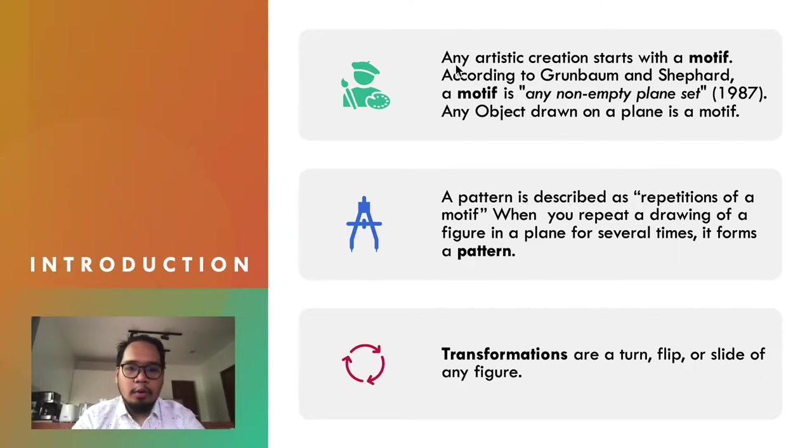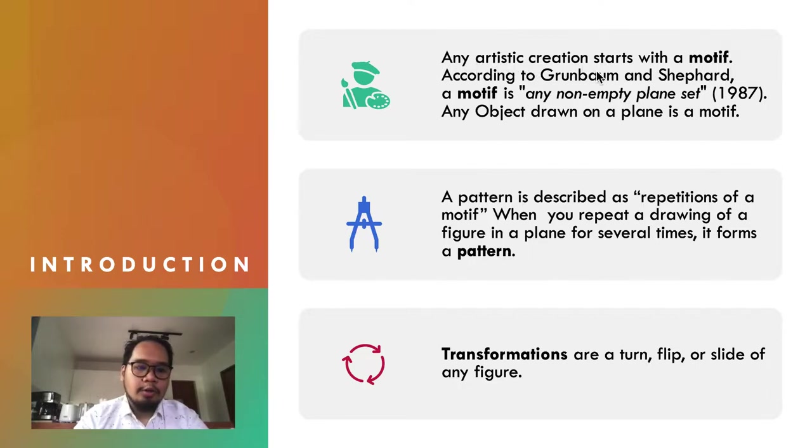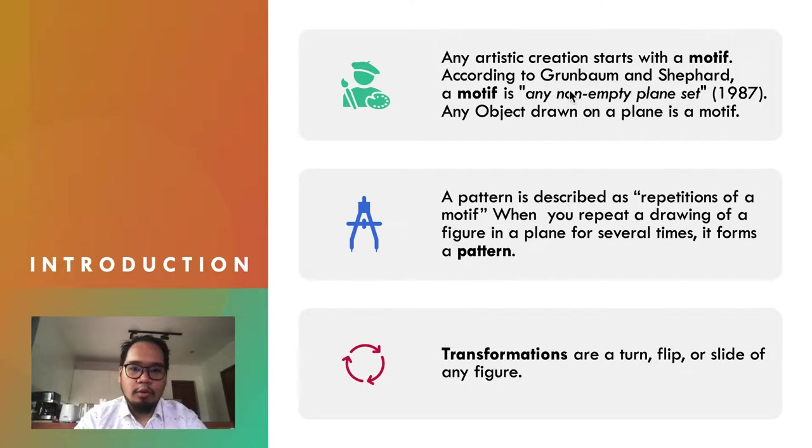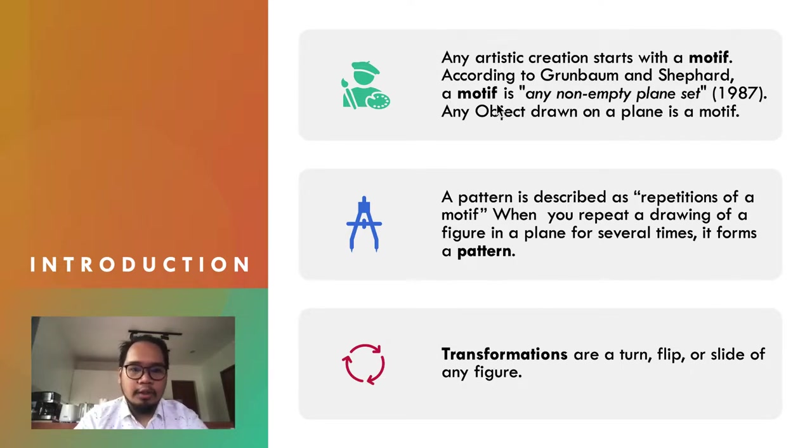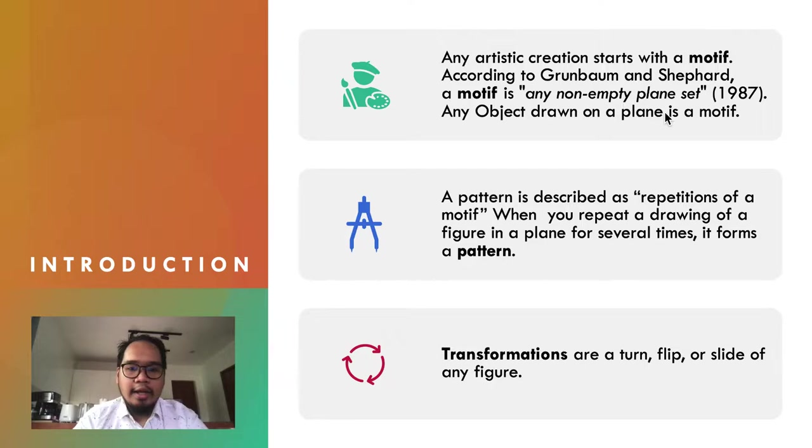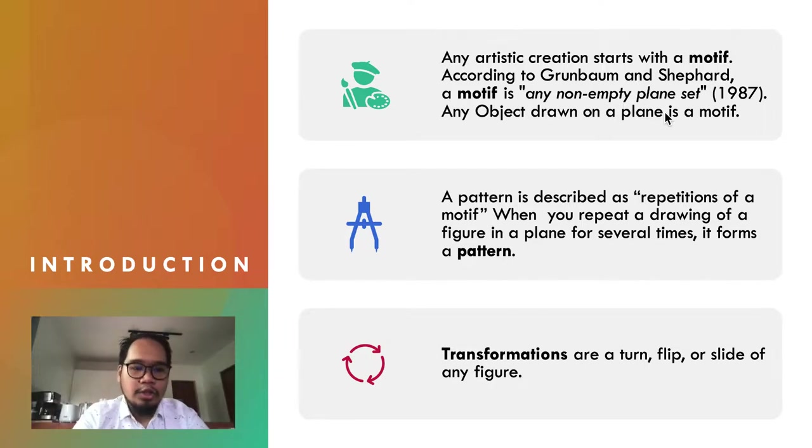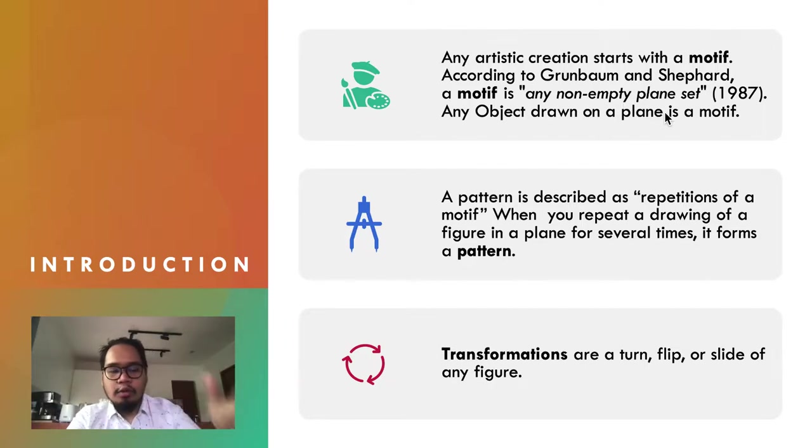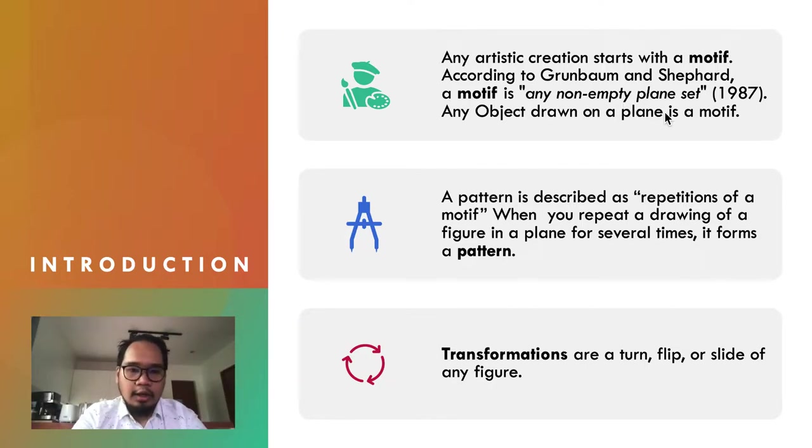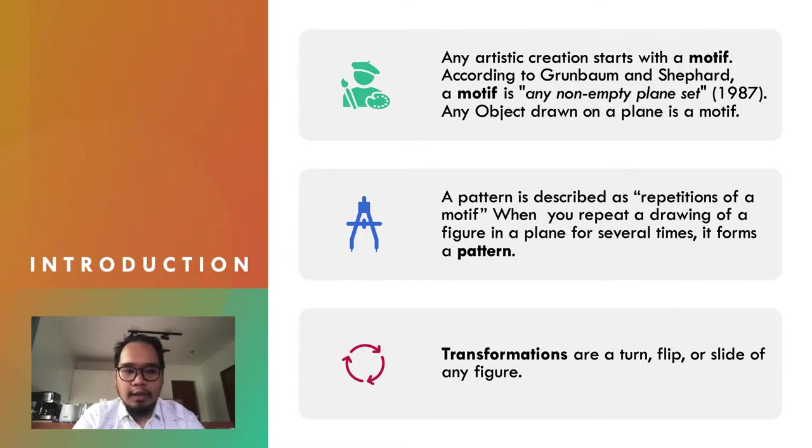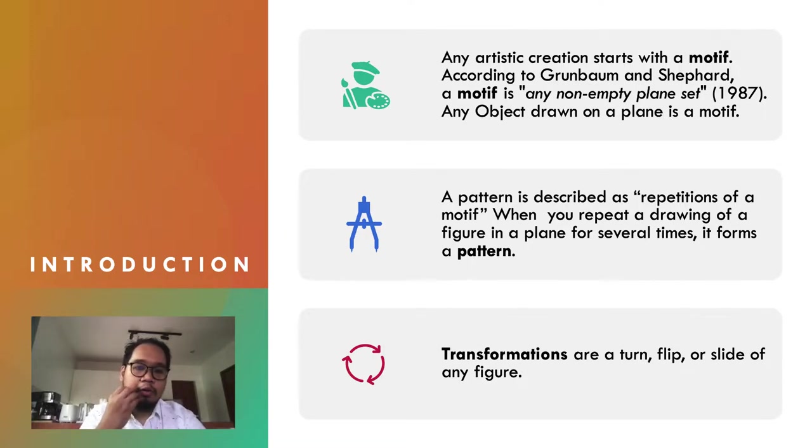A motif is any artistic creation. According to Grünbaum and Shepherd, a motif is any non-empty plane set. If you have a plane set and put any object, drawing, or illustration on it, that's what we call a motif.